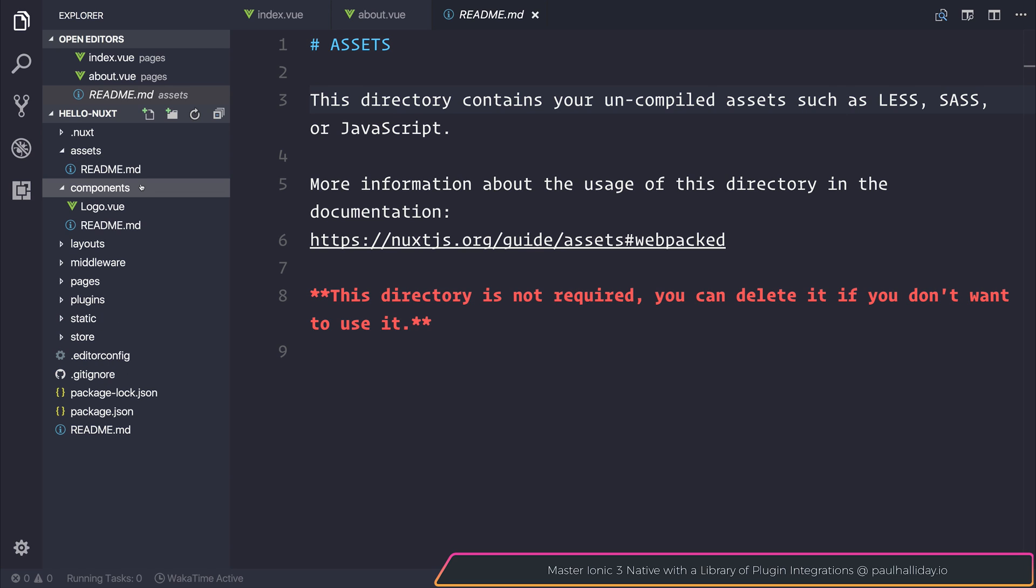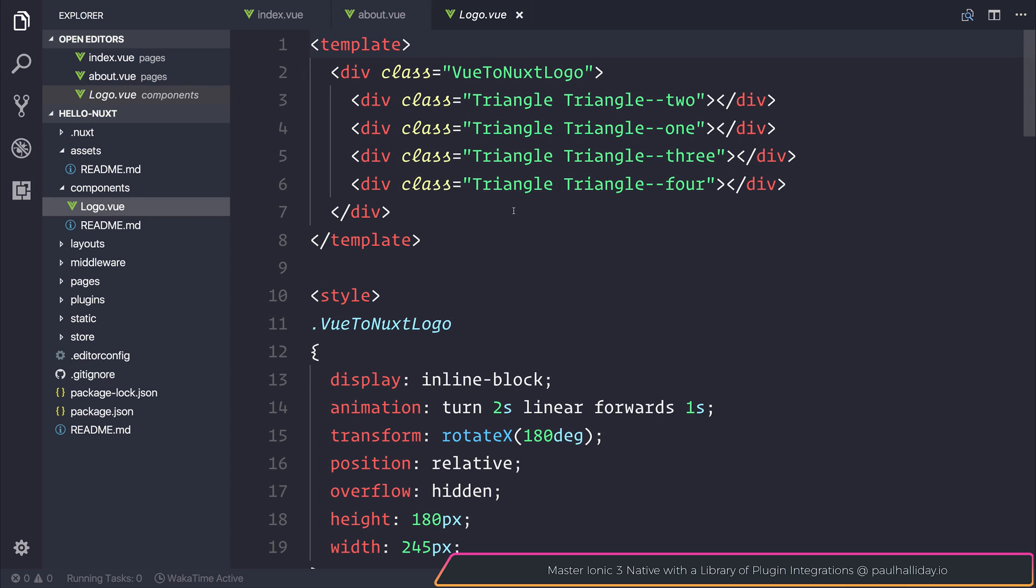We also have a components folder. The components folder is any Vue.js components. As you can see we have that basic logo component.